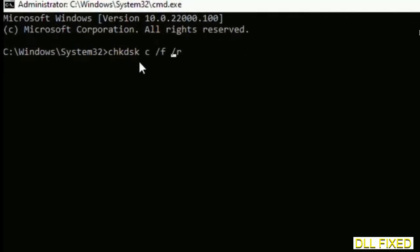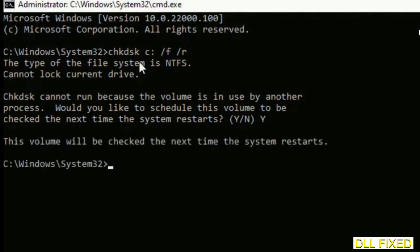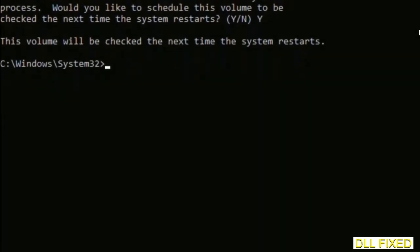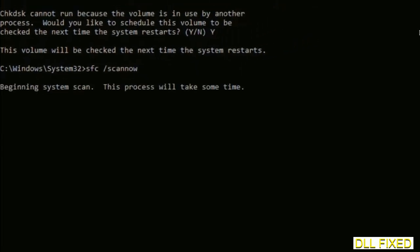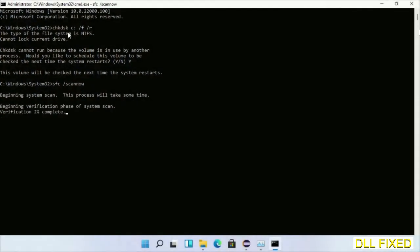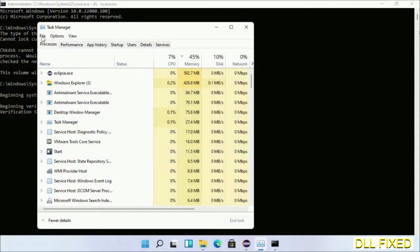We have to execute three commands here. The first is chkdsk — execute this and type Y. The next command is: sfc /scannow — execute this. While this is running in the background, we'll open a new command prompt from Task Manager.